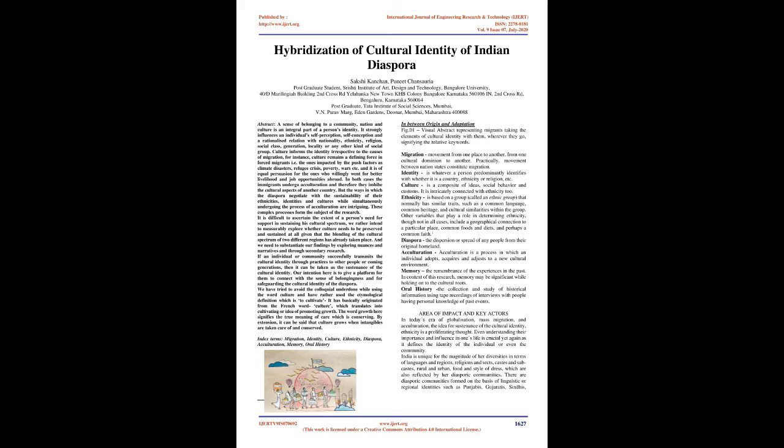India is unique for the magnitude of her diversities in terms of languages and regions, religions and sects, castes and subcastes, rural and urban, food and style of dress, which are also reflected by her diasporic communities. There are diasporic communities formed on the basis of linguistic or regional identities such as Punjabis, Gujaratis, Sindhis, Tamils, Malayali, and Telugus.